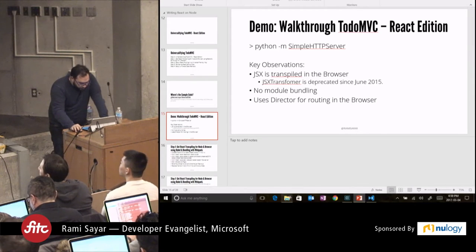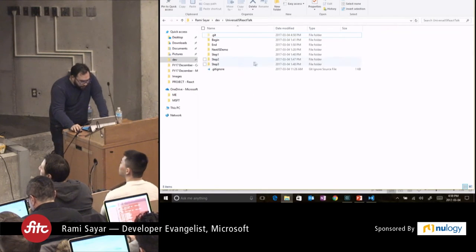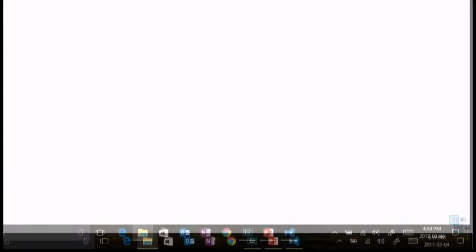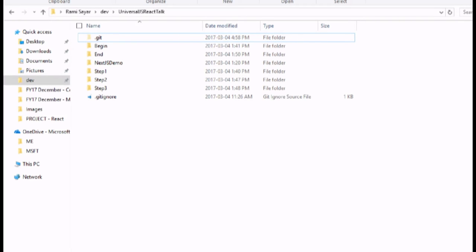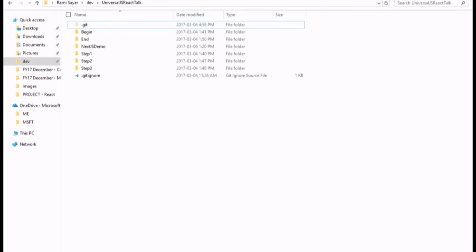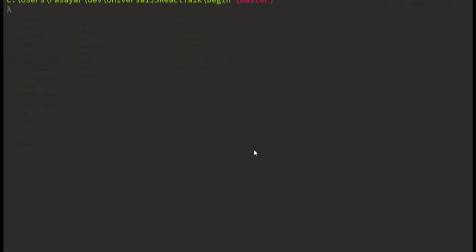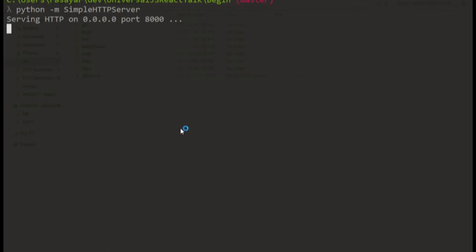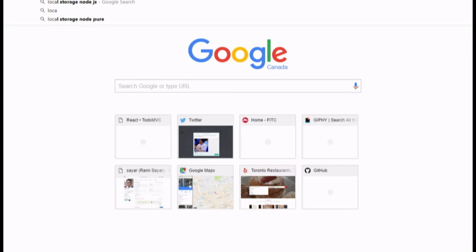Let me switch to my screen. The folder structure has: begin, step one, step two, step three, the end folder, and the Next.js demo. I'm going to start with the begin folder and show you what it looks like by starting a simple HTTP server using Python, then open up a browser and go to localhost.